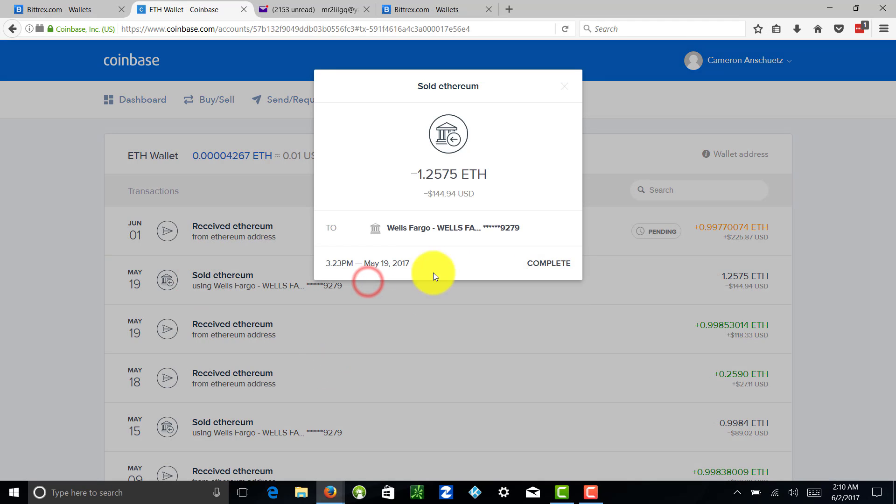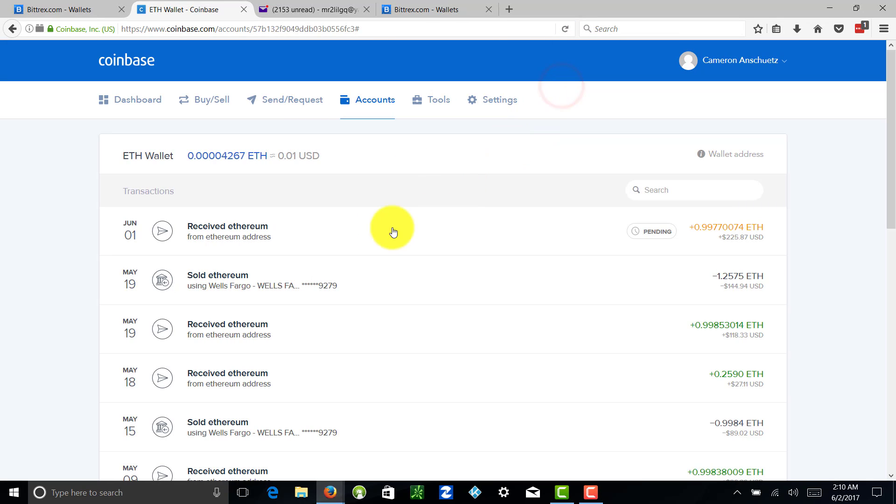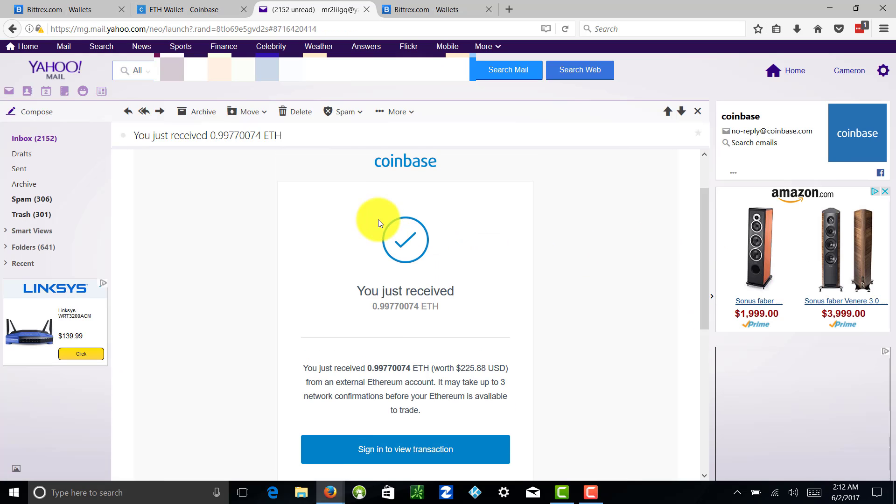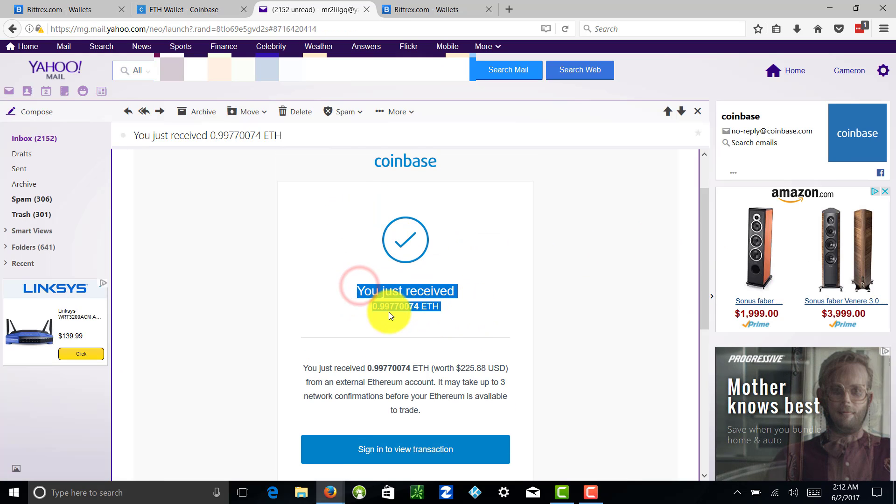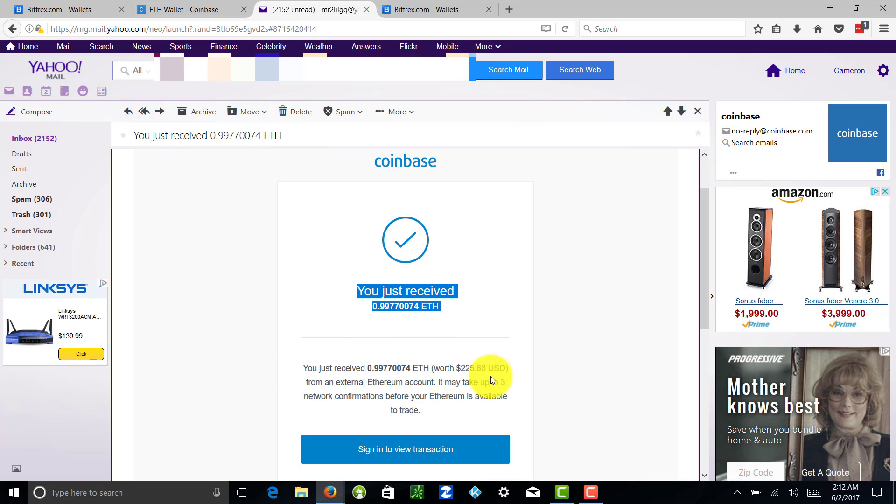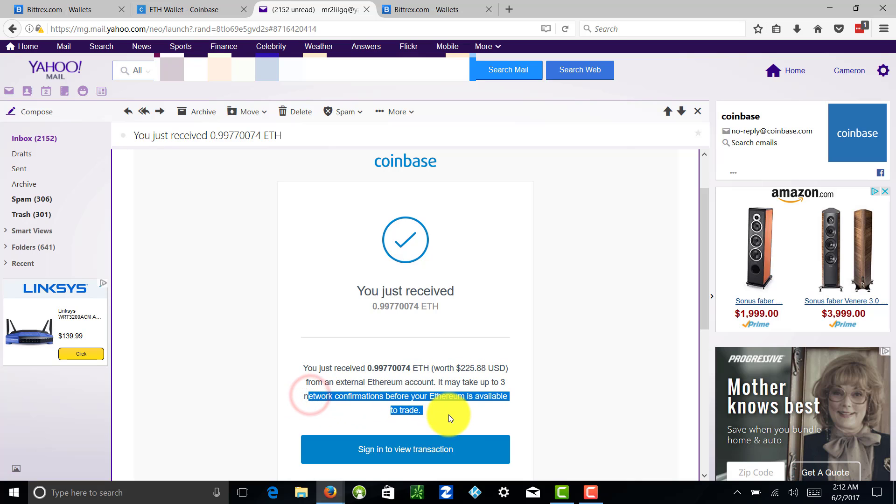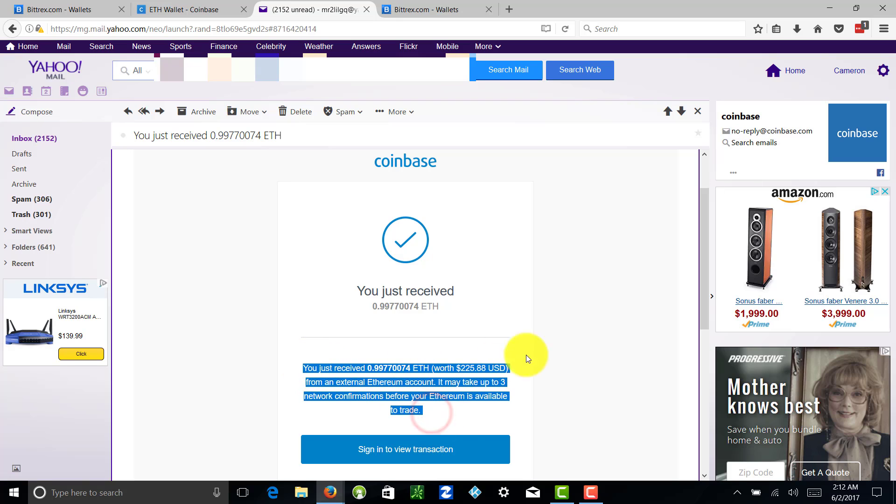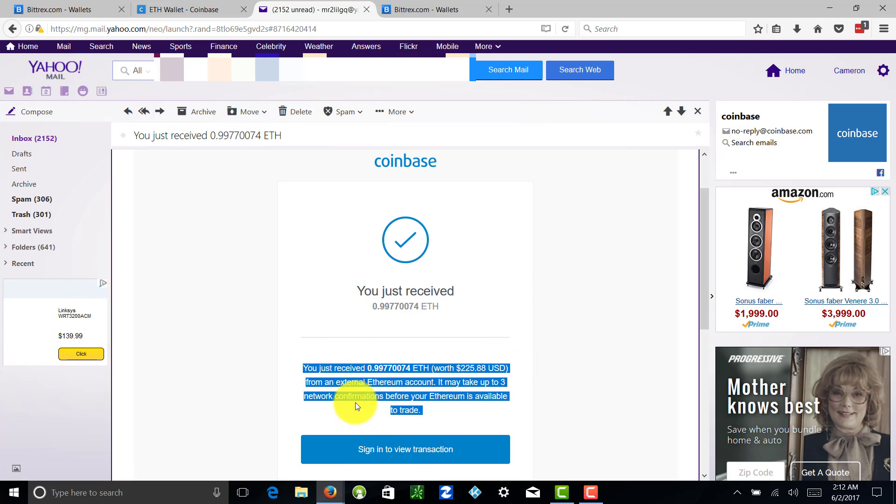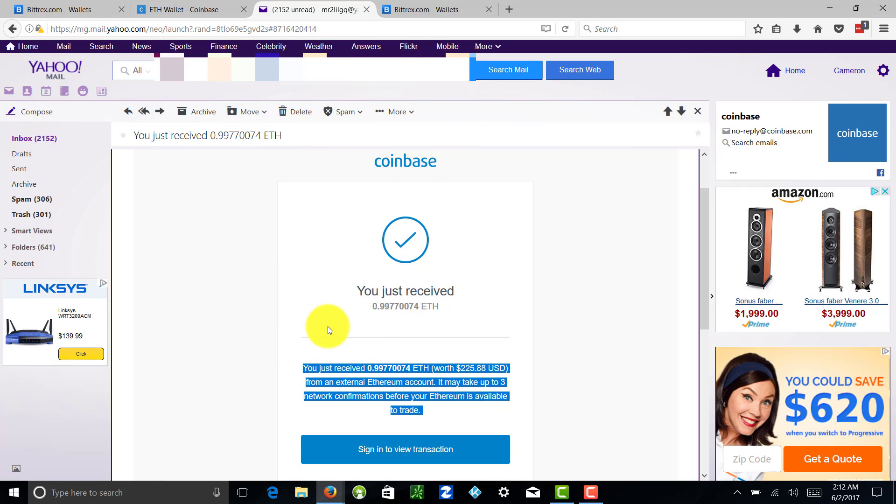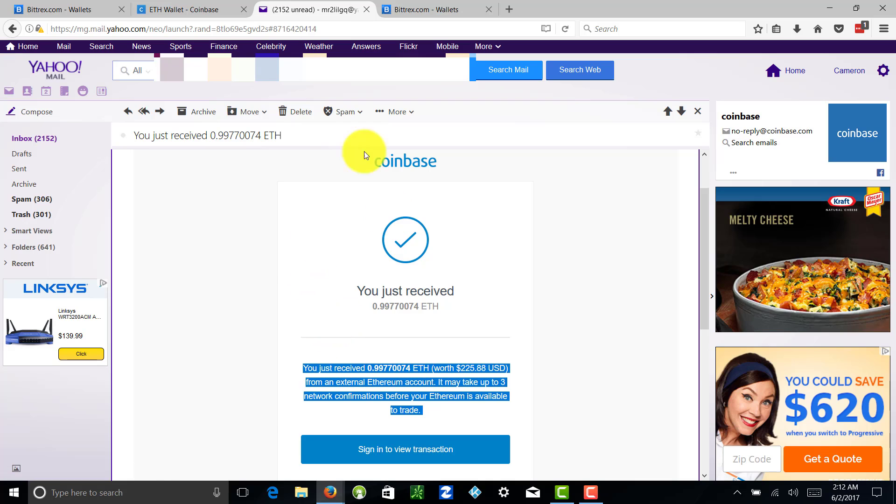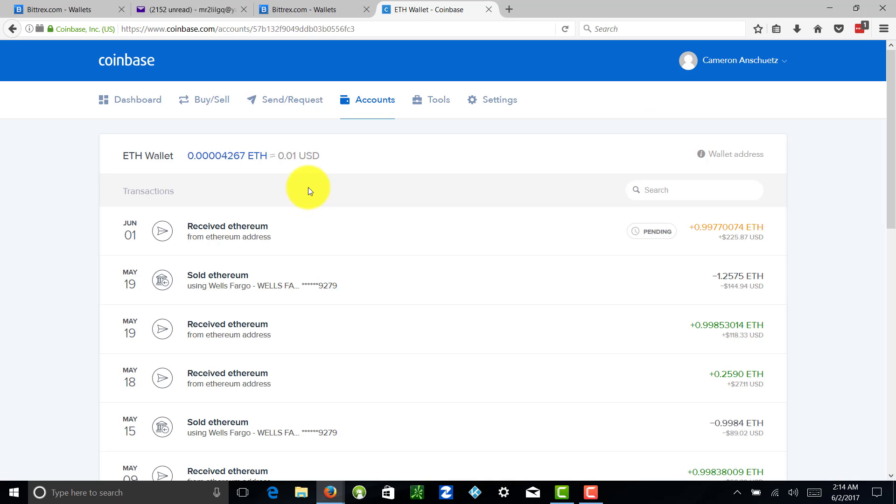Right after that, you're going to get an email says you just received X amount of Ethereum from an external Ethereum account. It may take up to three network confirmations before your Ethereum is available to trade. So we're going to come right back after those network confirmations, last blocks have been figured out, and then we'll withdraw into our bank account. Stick around.